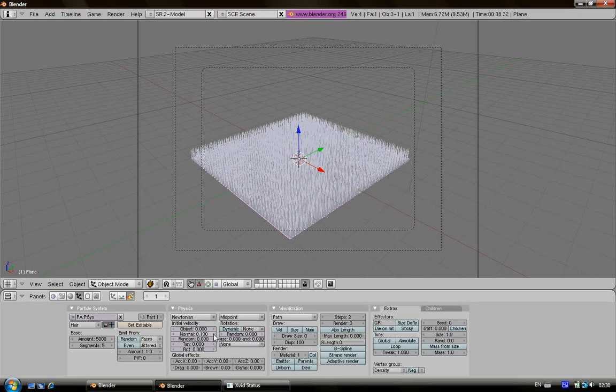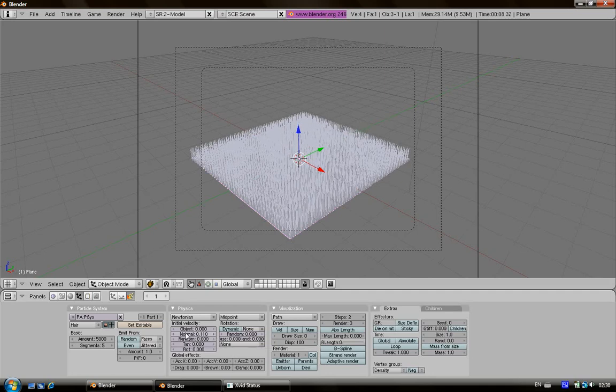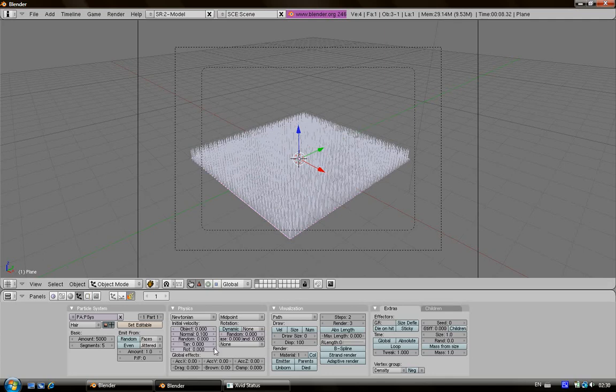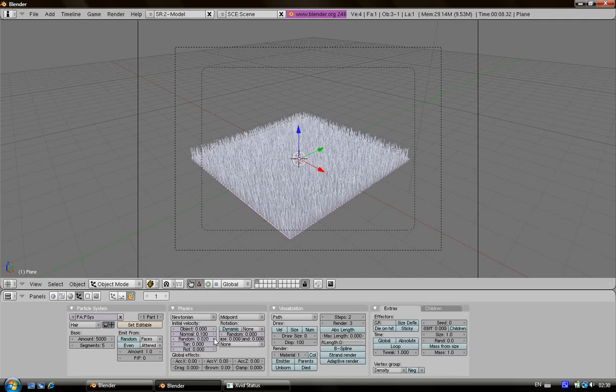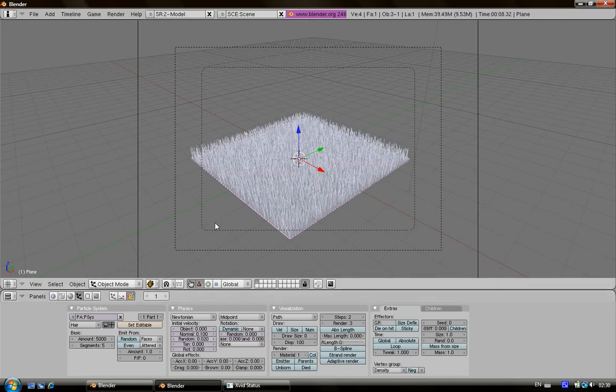Then to make it more realistic just click on random, then the grass will be in random position.